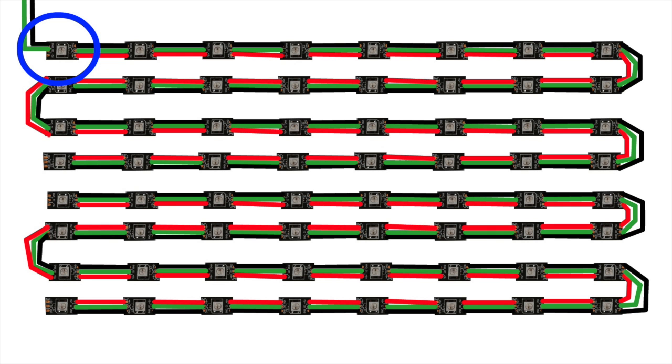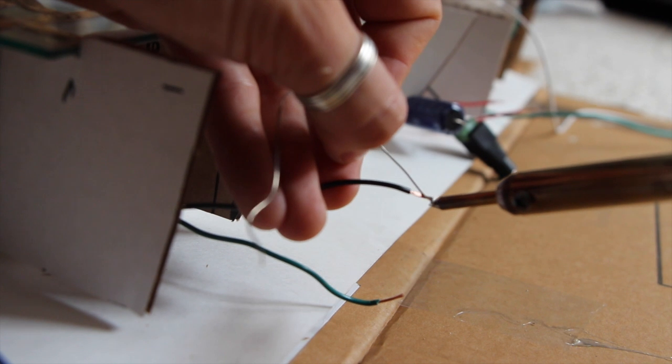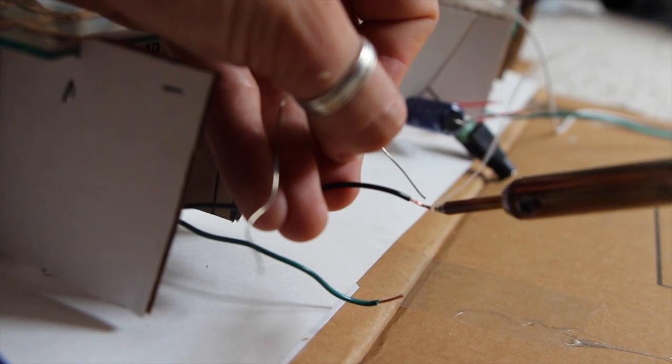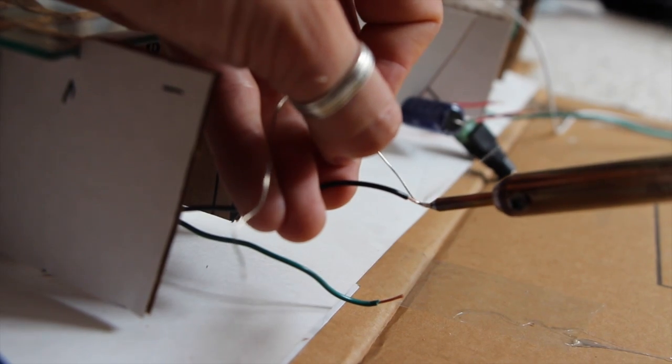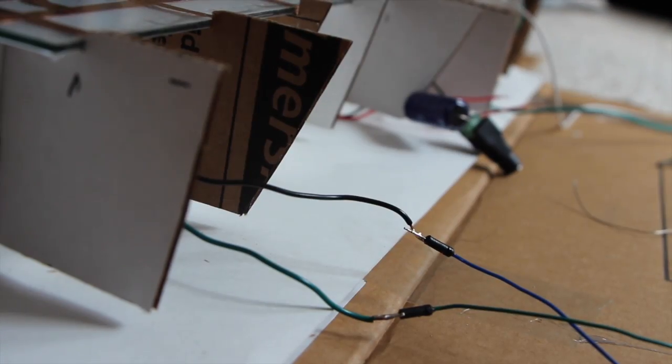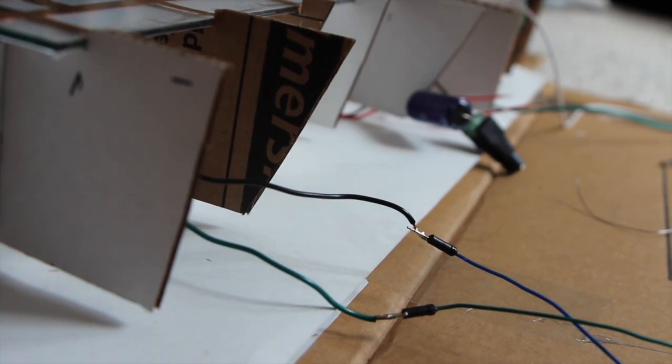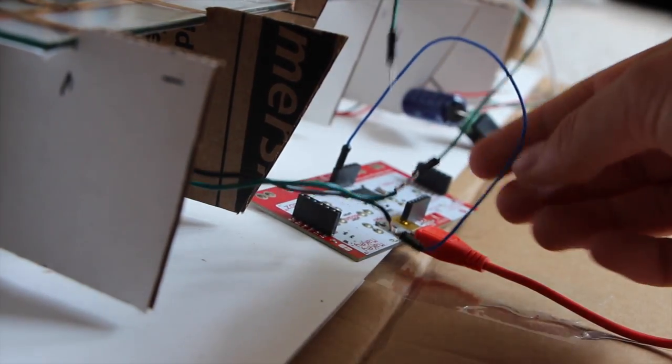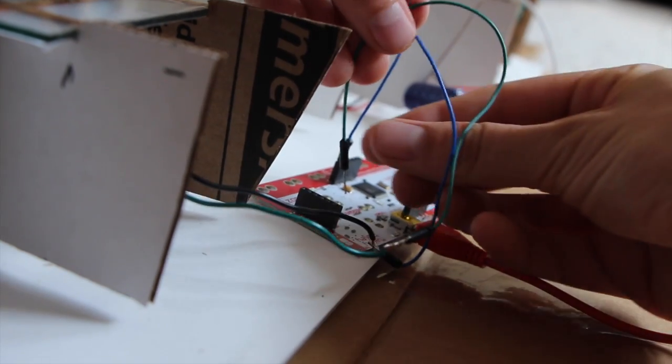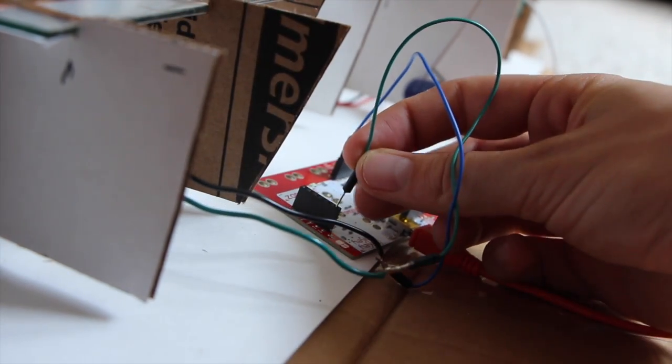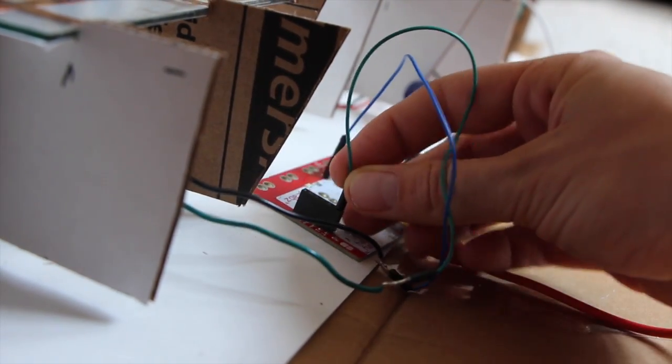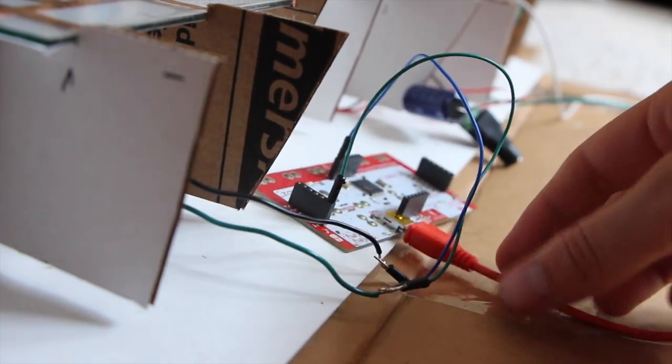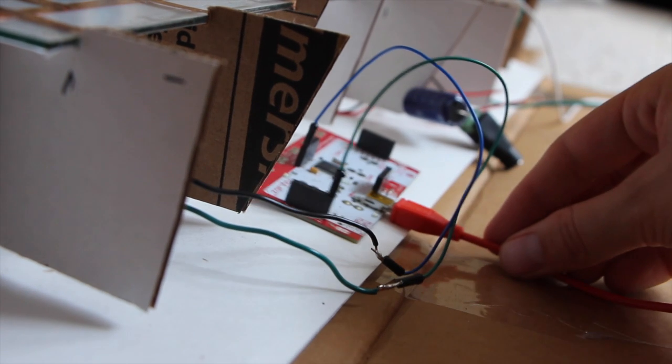Lastly, we need to connect the beginning of the neopixel strip to the Makey Makey or Arduino. I've soldered jumpers to the neopixel strip to make it easy to plug into the Makey Makey. Connect the ground pin to ground on the Makey Makey, and connect the data pin to D0 through a 300 ohm resistor.